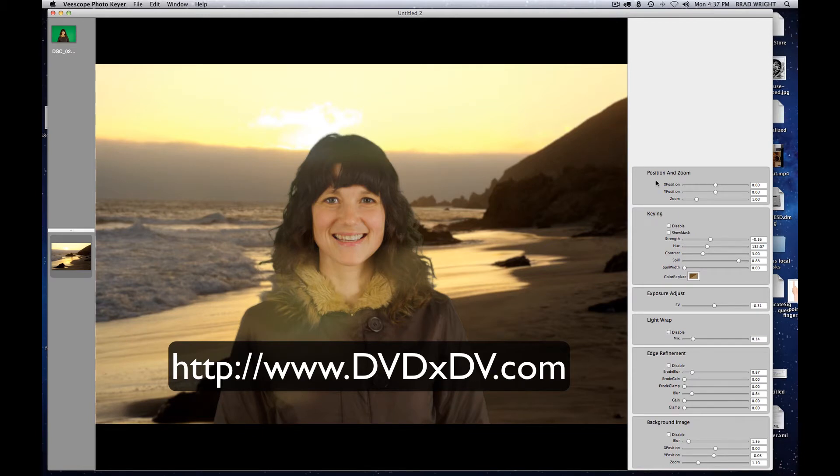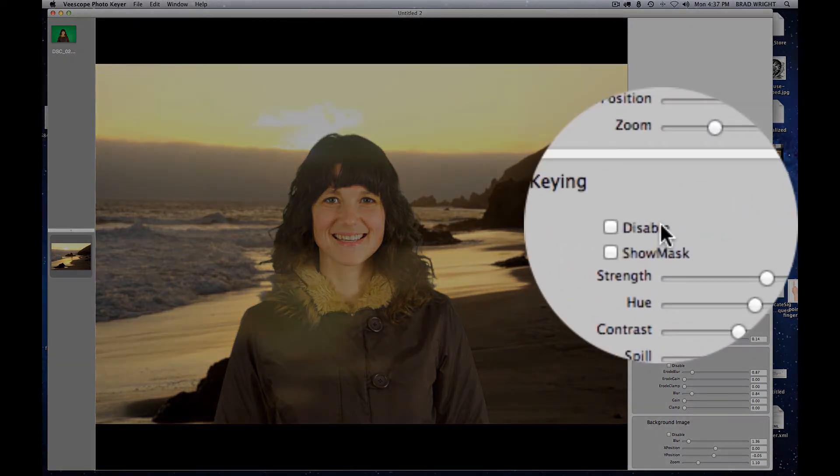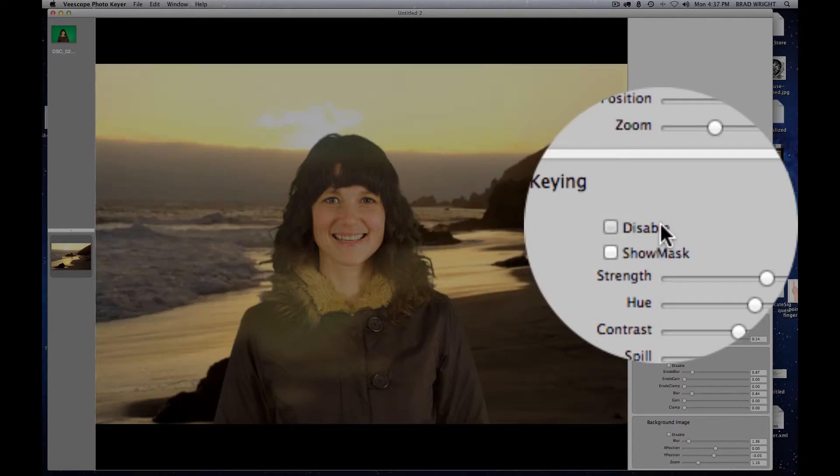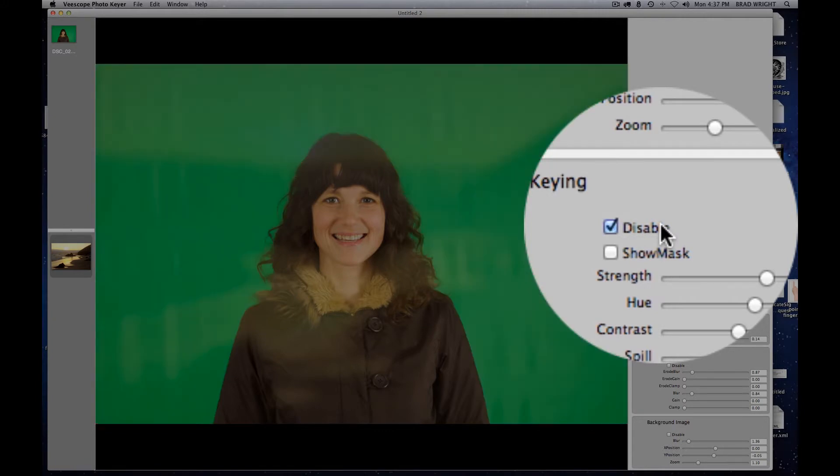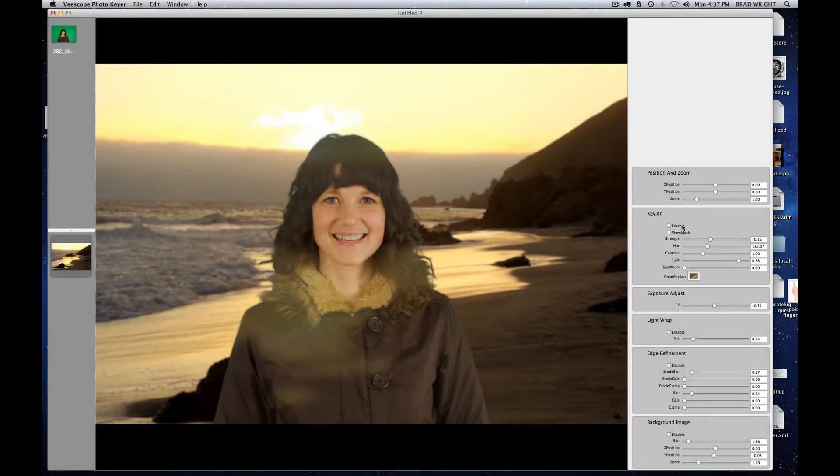And what we have here is a green screen background, and we can see the green screen by just simply turning off the key and turning it back on. As you can see, it's actually nothing more than a green screen, but PhotoKeyer is making it look very, very realistic.